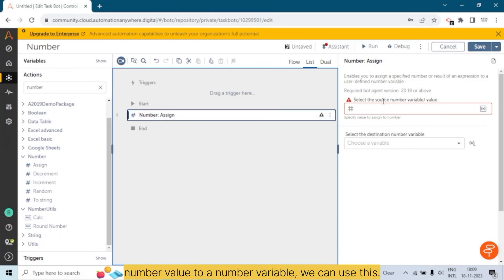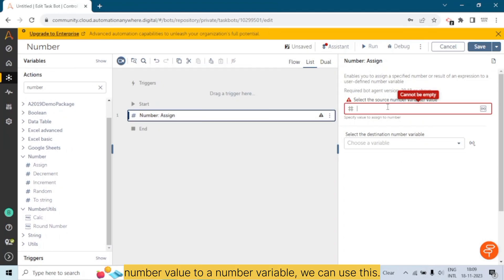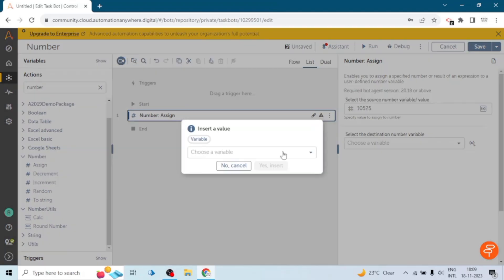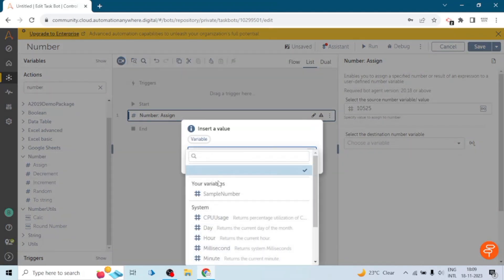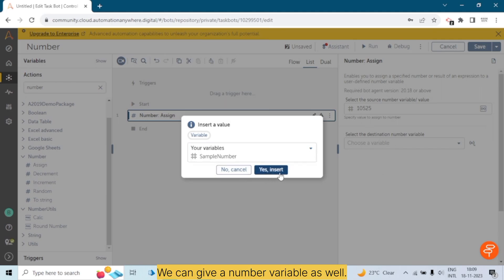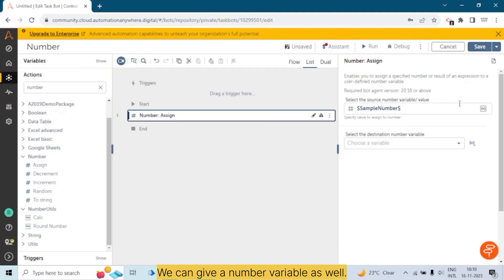If you want to assign a number value to a number variable, we can use this Assign action. Here we can give a direct value or a number value, and we can also provide a number variable as the source.